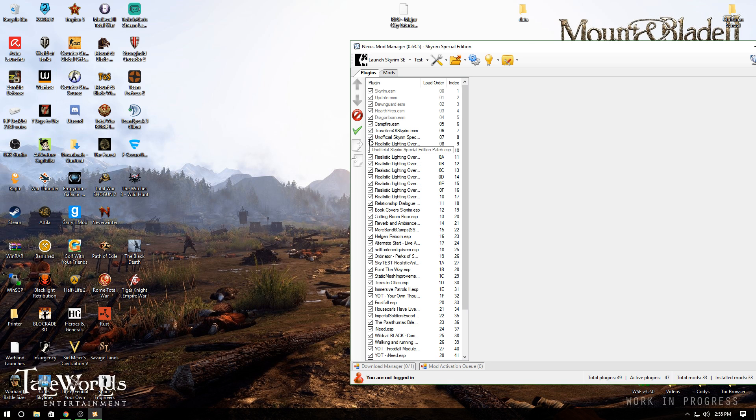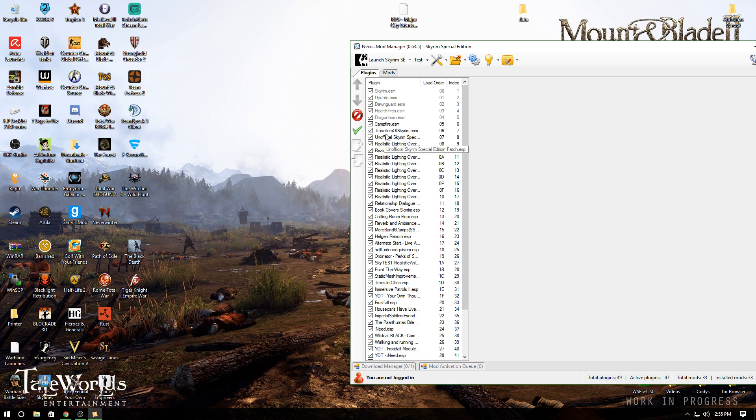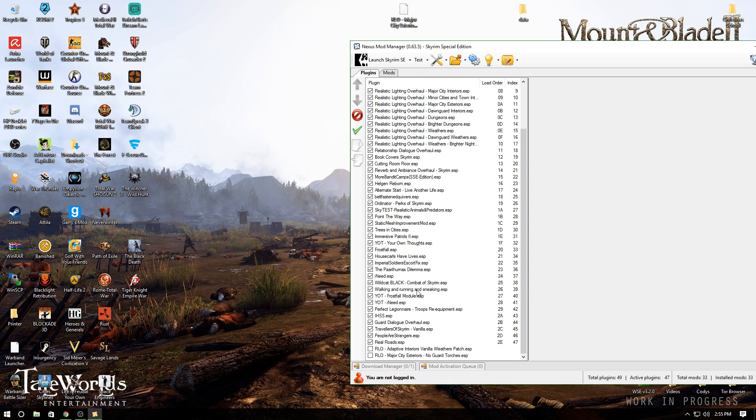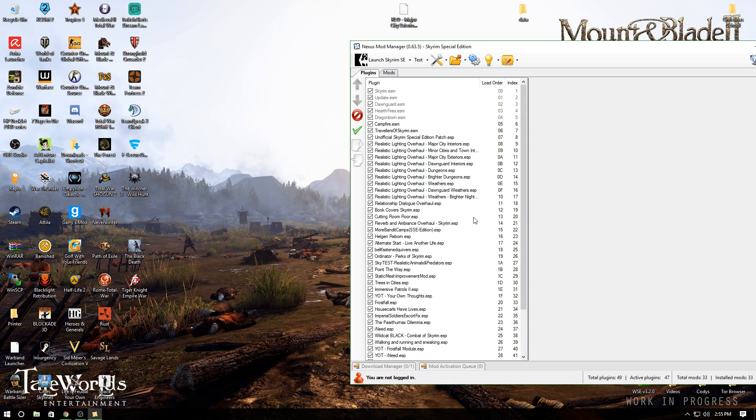From here, you should see the Realistic Lighting Overhaul plugins to activate in your plugins list. They won't be in a nice order like I have them—they'll most likely be at the bottom.